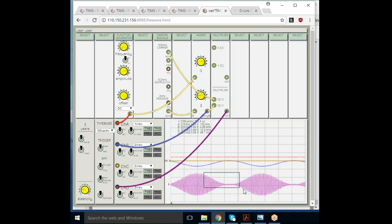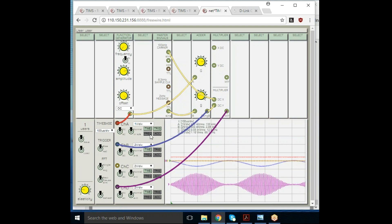Students would take measurements—period, amplitude—they could look at the spectrum. There's the spectrum as you would expect.